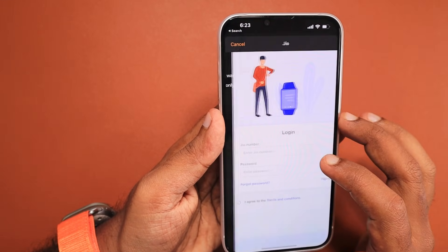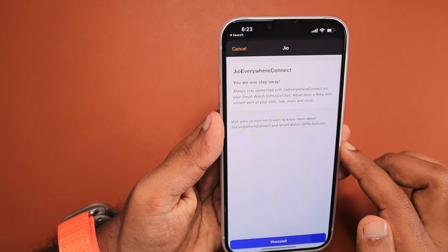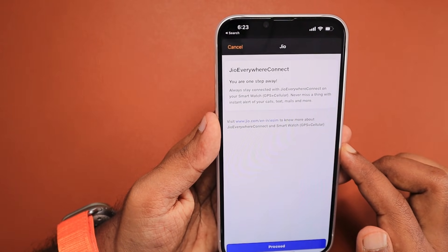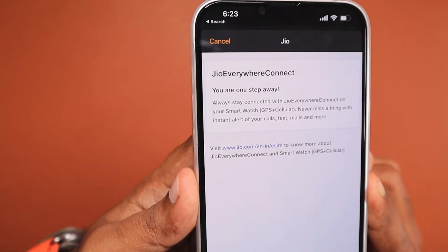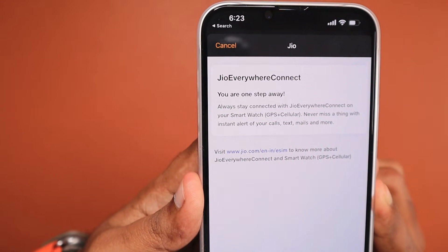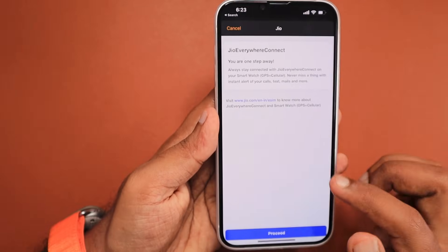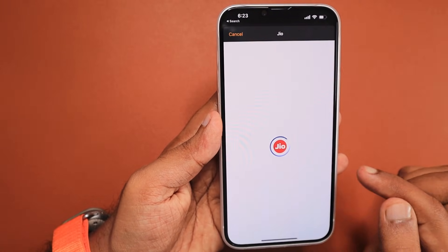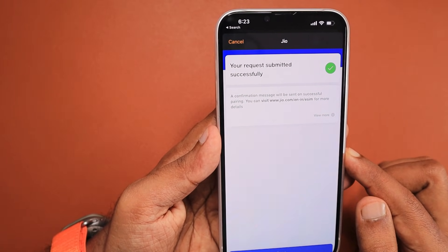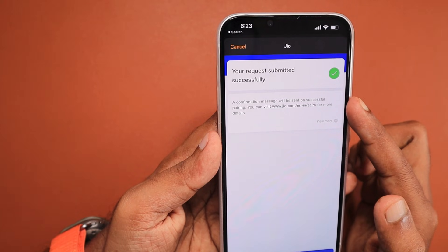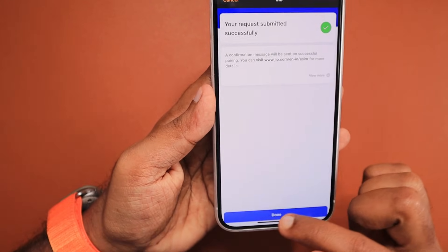I'm using Jio network in India. I forgot the password to log into my account portal, so I performed a reset, tried to log in again, and successfully logged in. The service called 'Jio Everywhere Connect' allows me to pair my Apple Watch cellular model to my iPhone, so we are going to send a request to the Jio server to register my Apple Watch Ultra with my number.